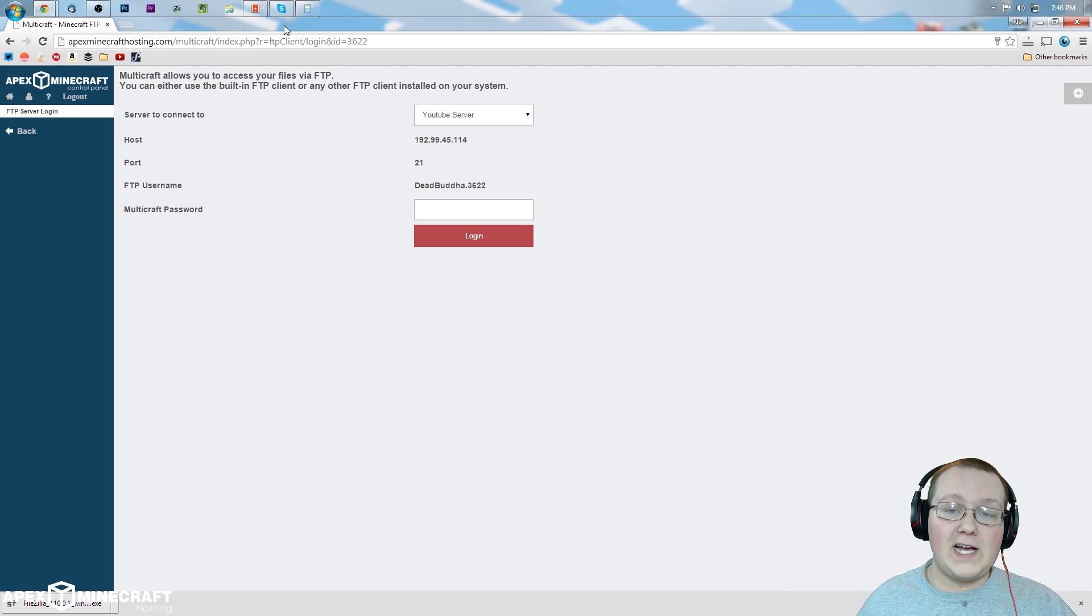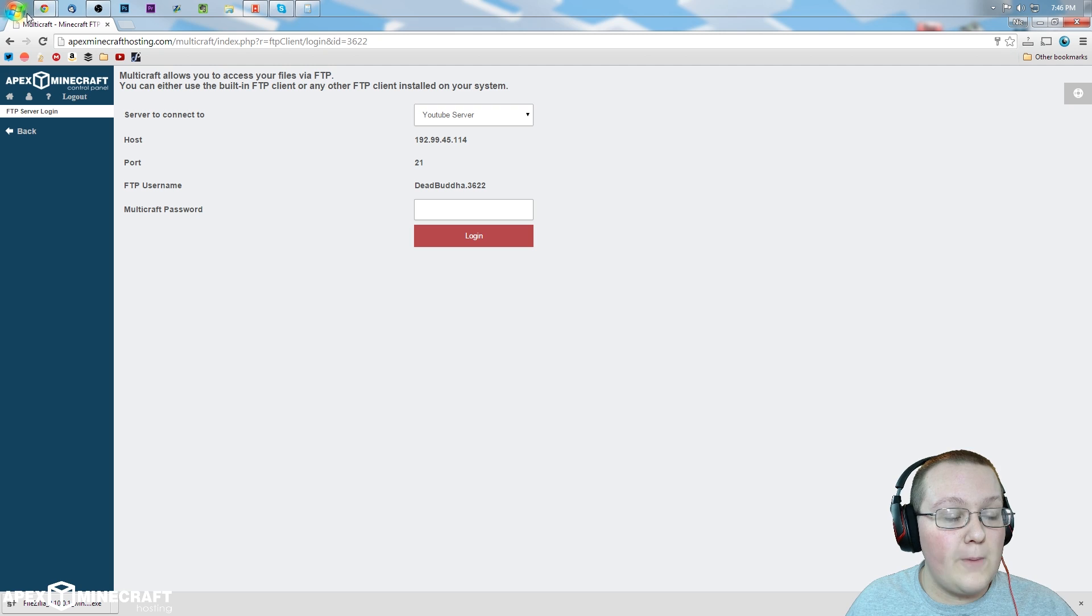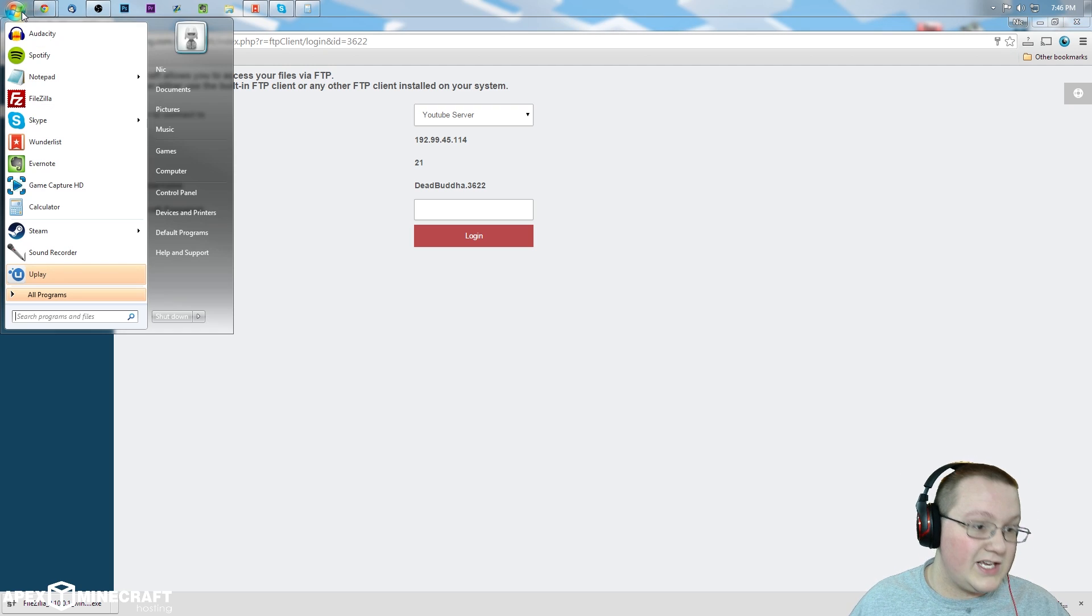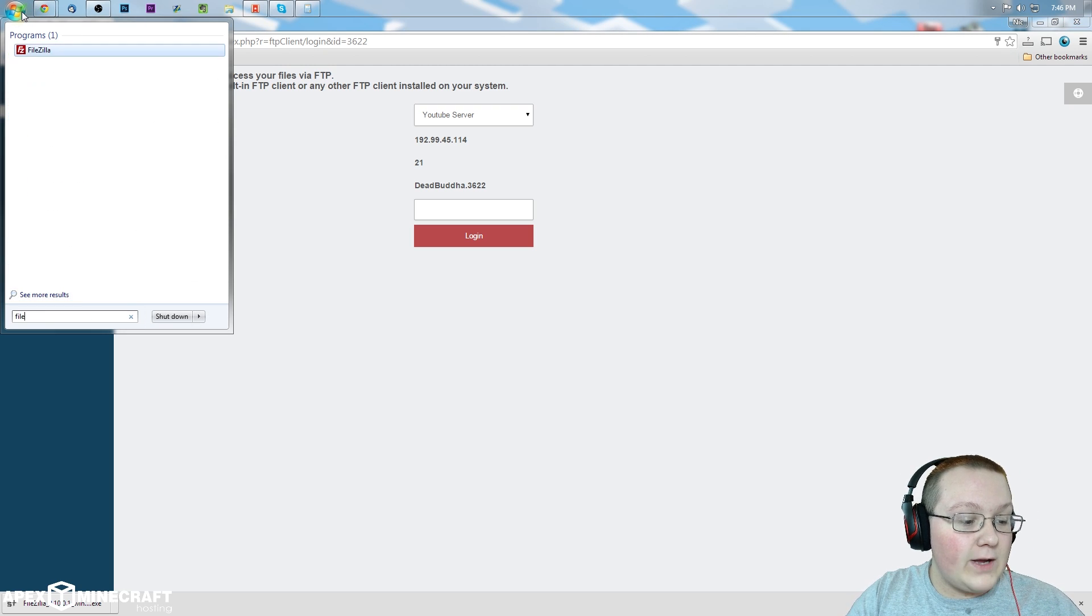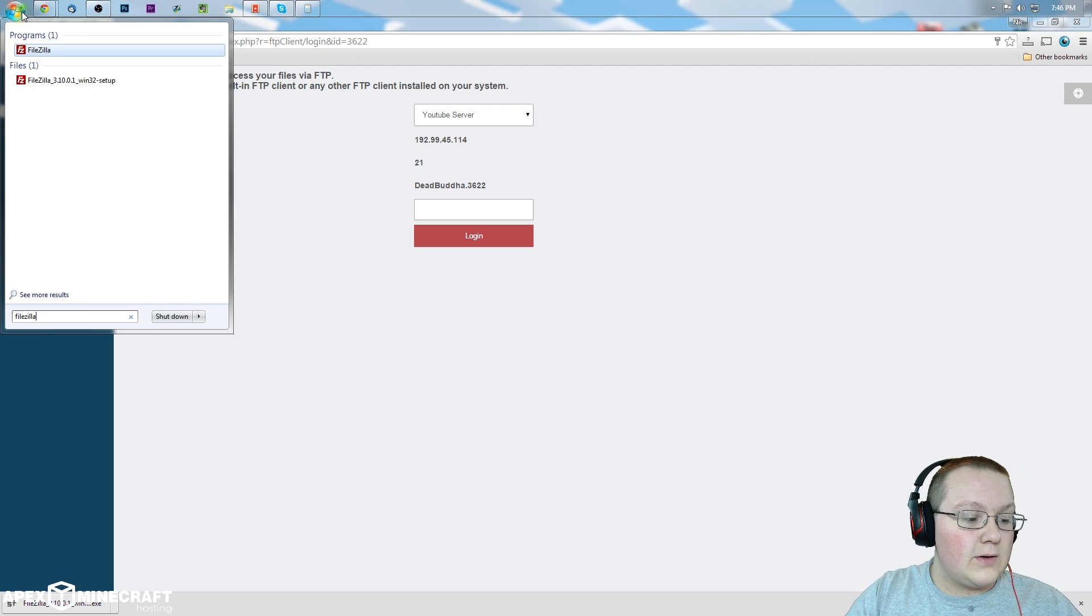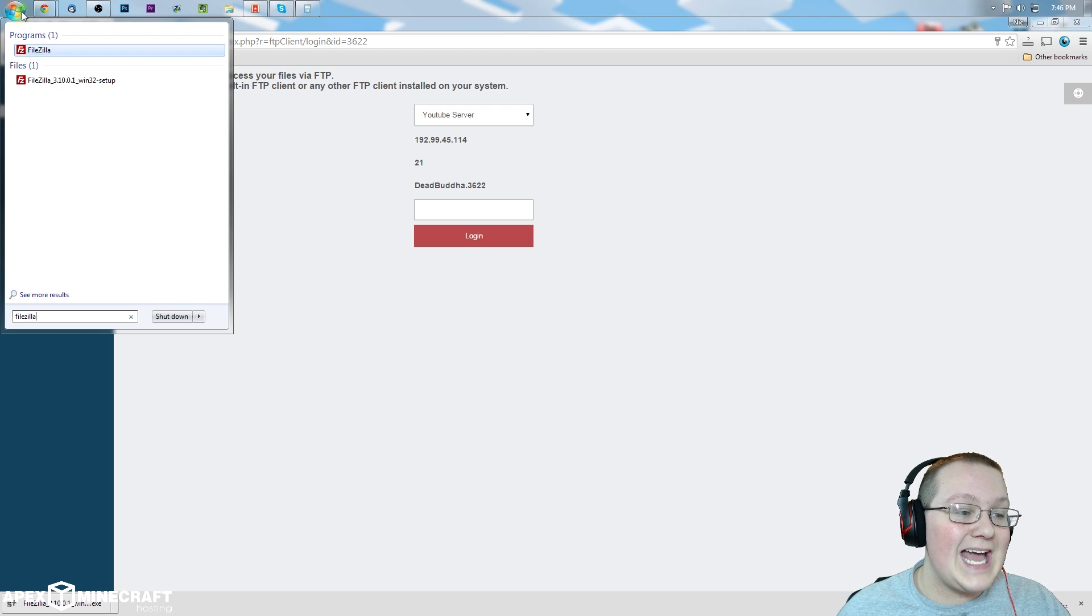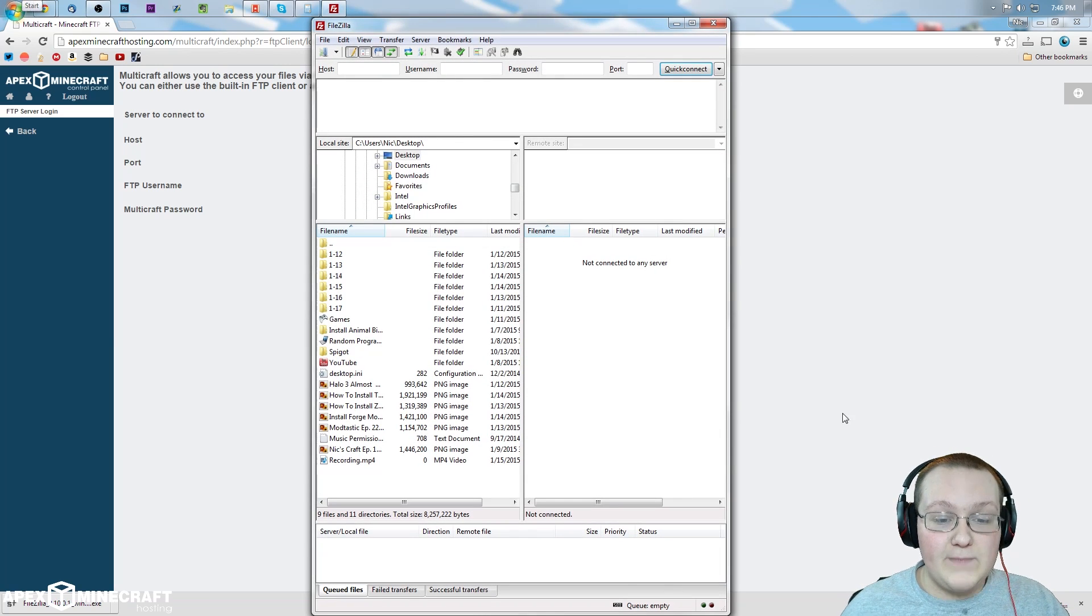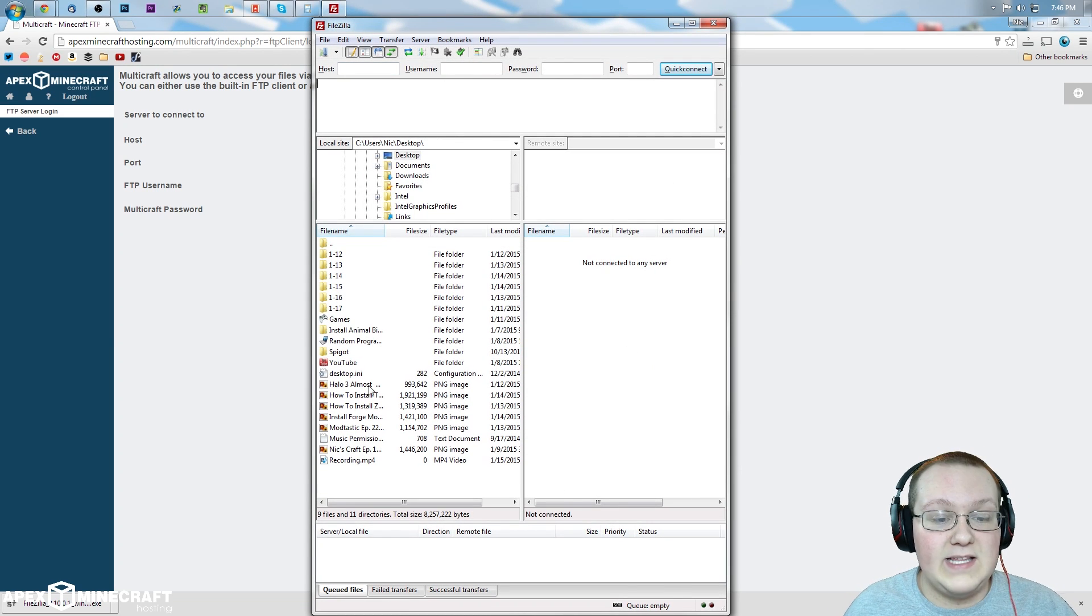How do we open up FileZilla? After you've installed it, you can simply go up here to the Windows button or hit the Windows key on your keyboard and type FileZilla, F-I-L-E-Z-I-L-L-A and hit enter. It will open up and look exactly like this.